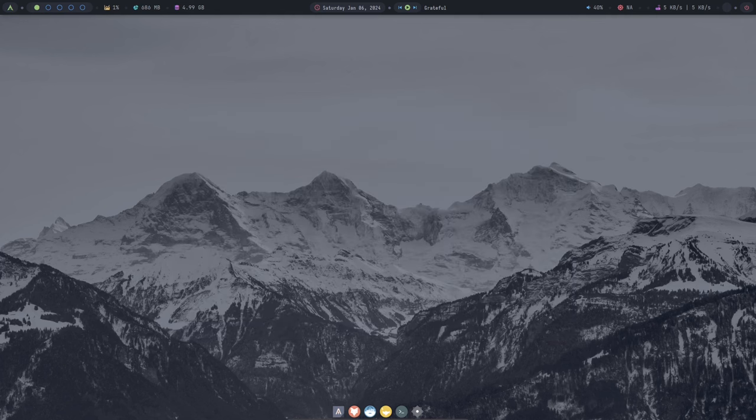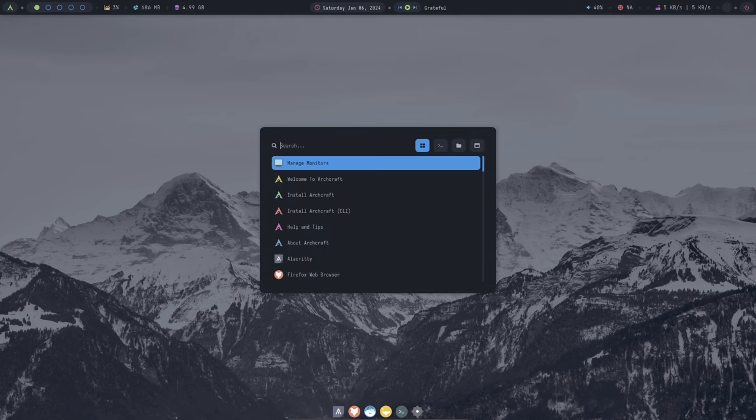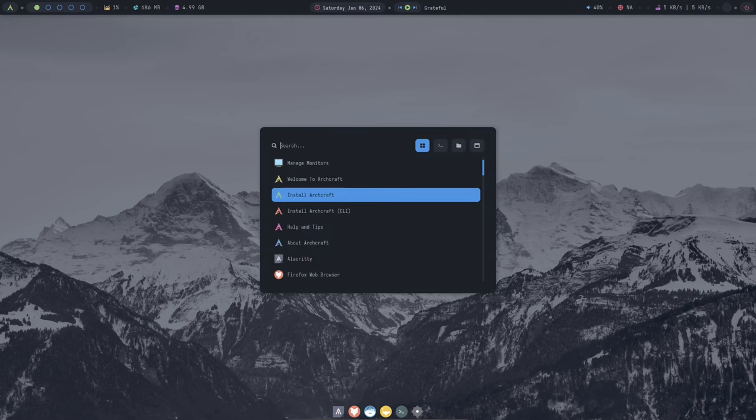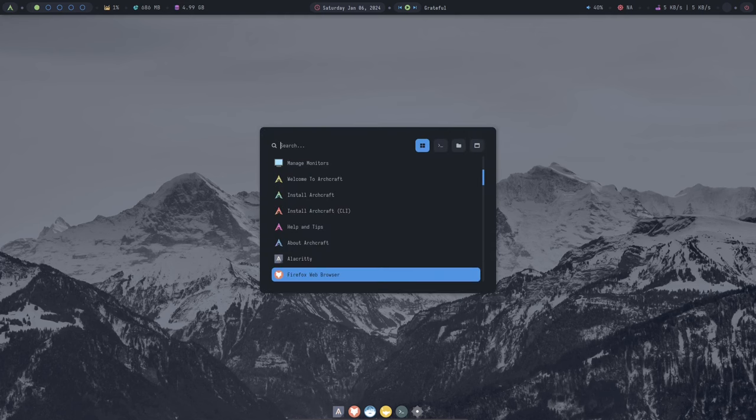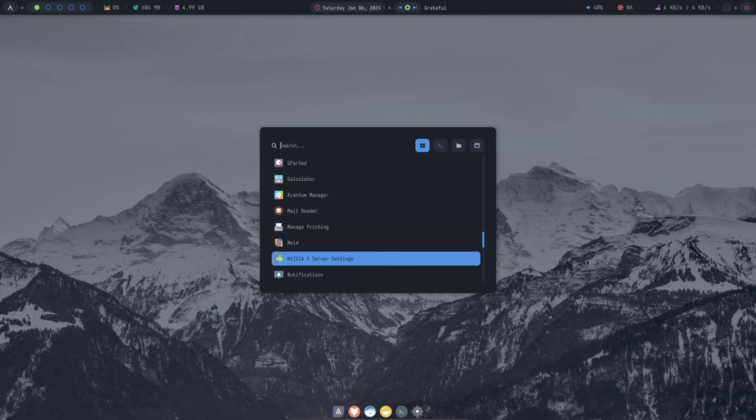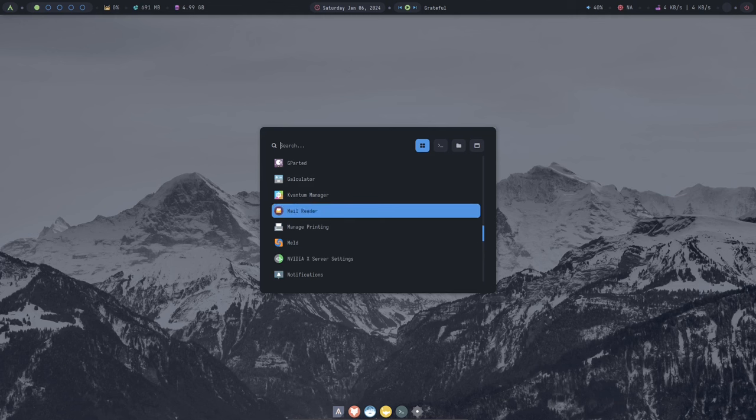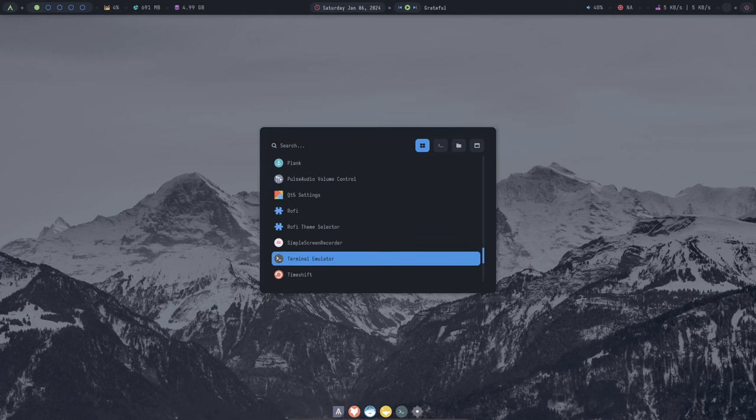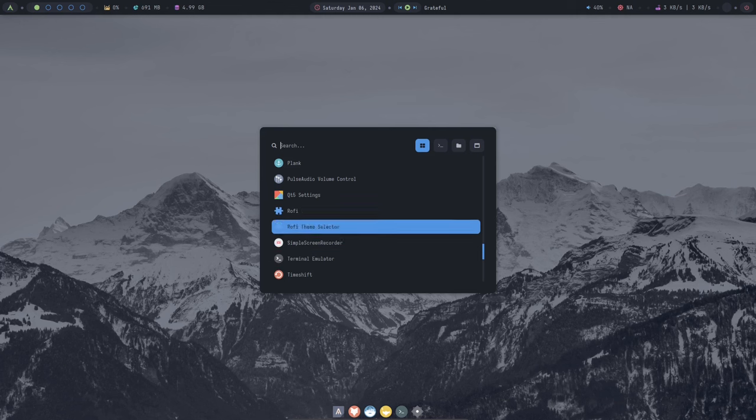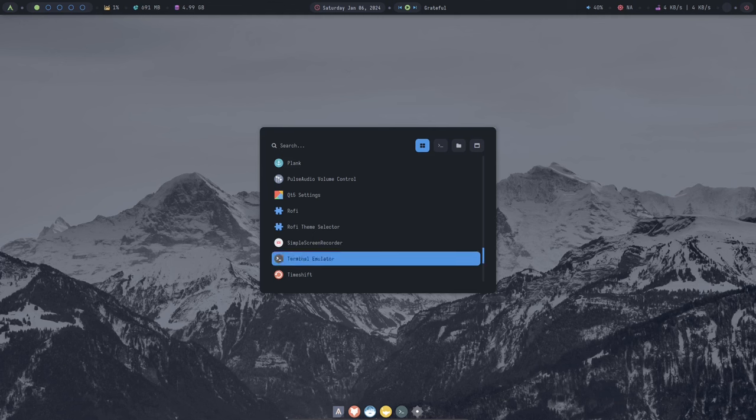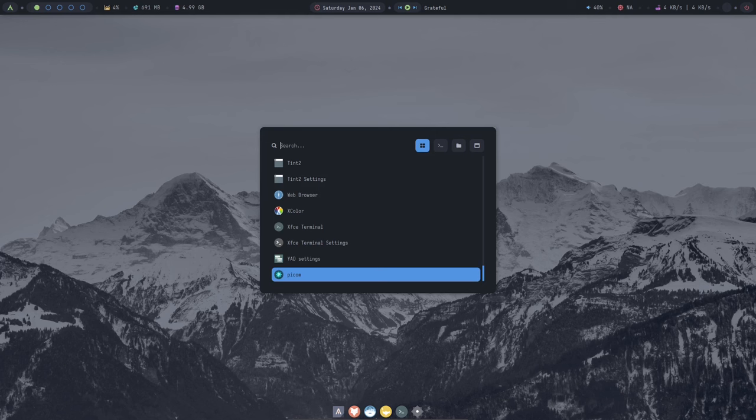Now let's talk about the customization options in Archcraft. As I mentioned earlier, Archcraft is very customizable and there are many ways to personalize your experience. You can start by changing the desktop wallpaper, theme, and window manager. You can also install different icons and fonts to give your system a unique look.